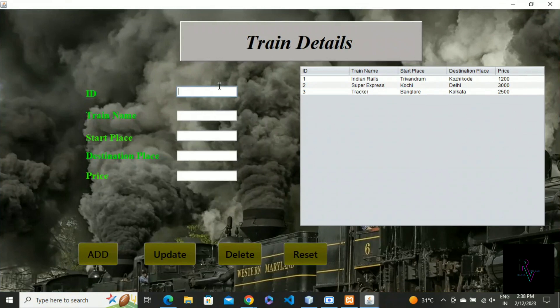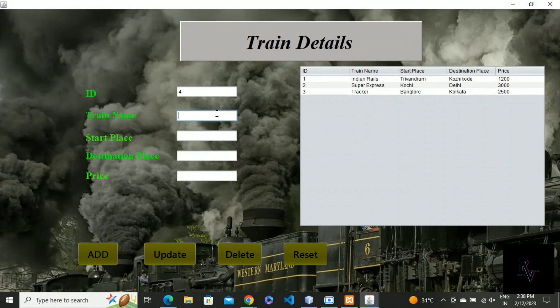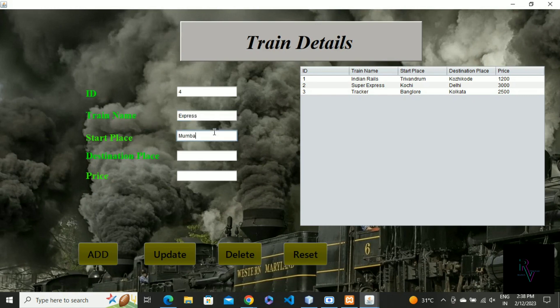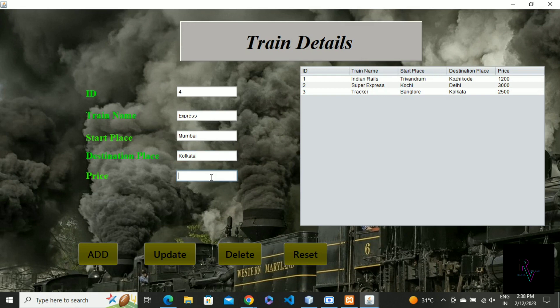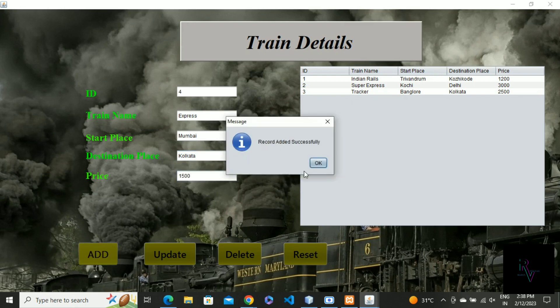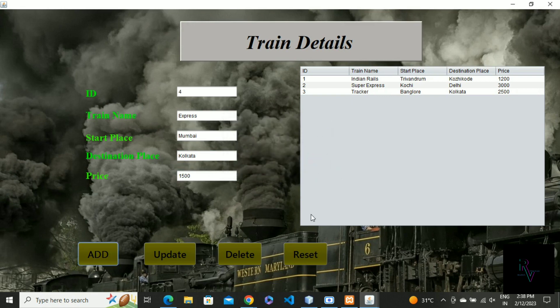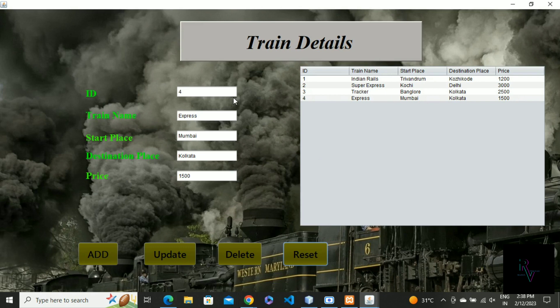If you want to add more new train data, you can give like this: train name as Express, any place you can give - Mumbai, and destination place Kolkata. I choose price as 1500. Now just click on the button to add.